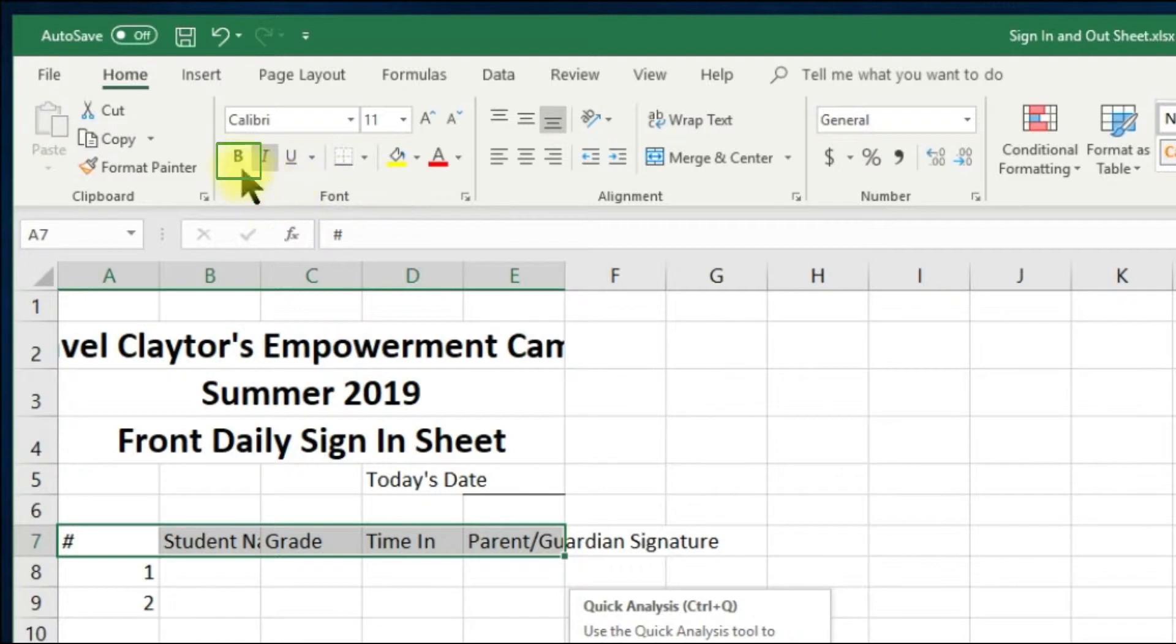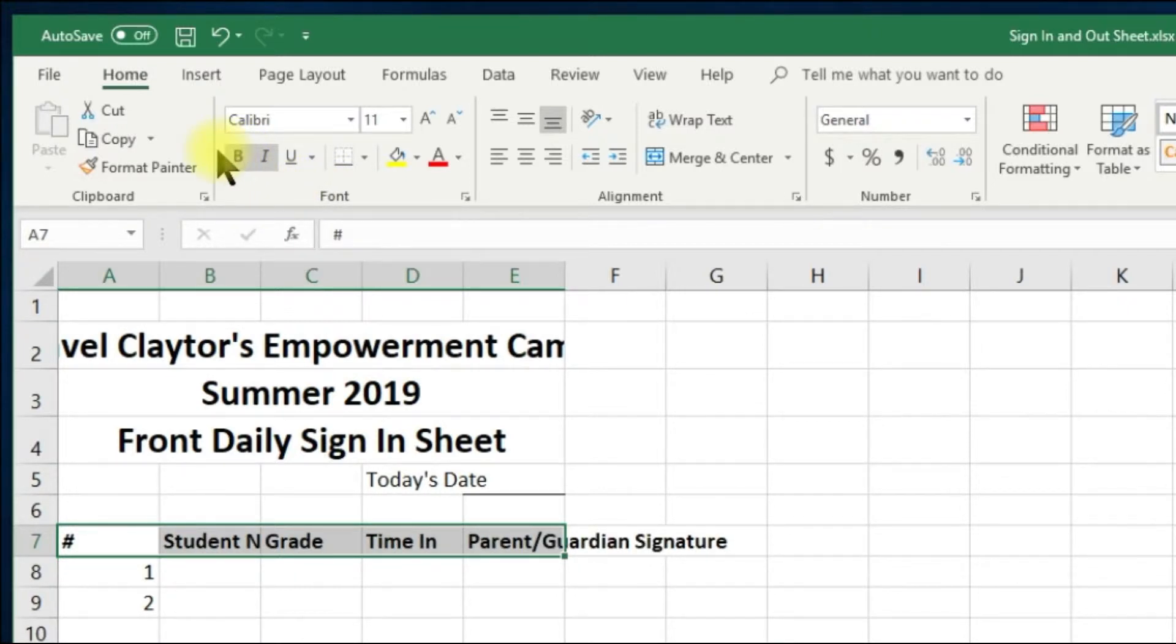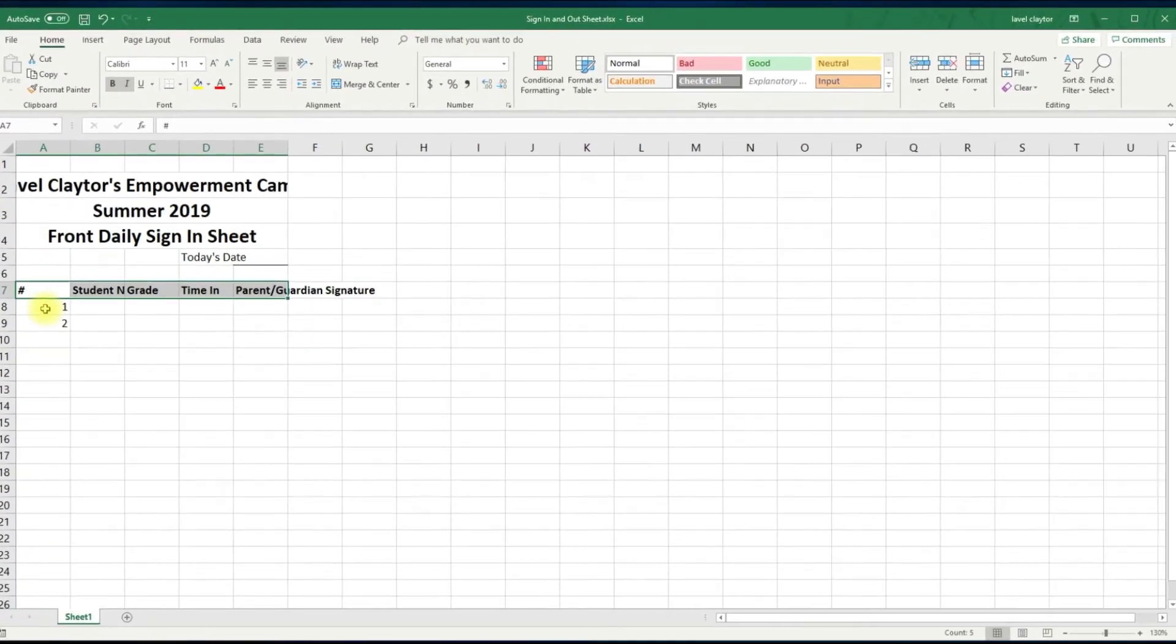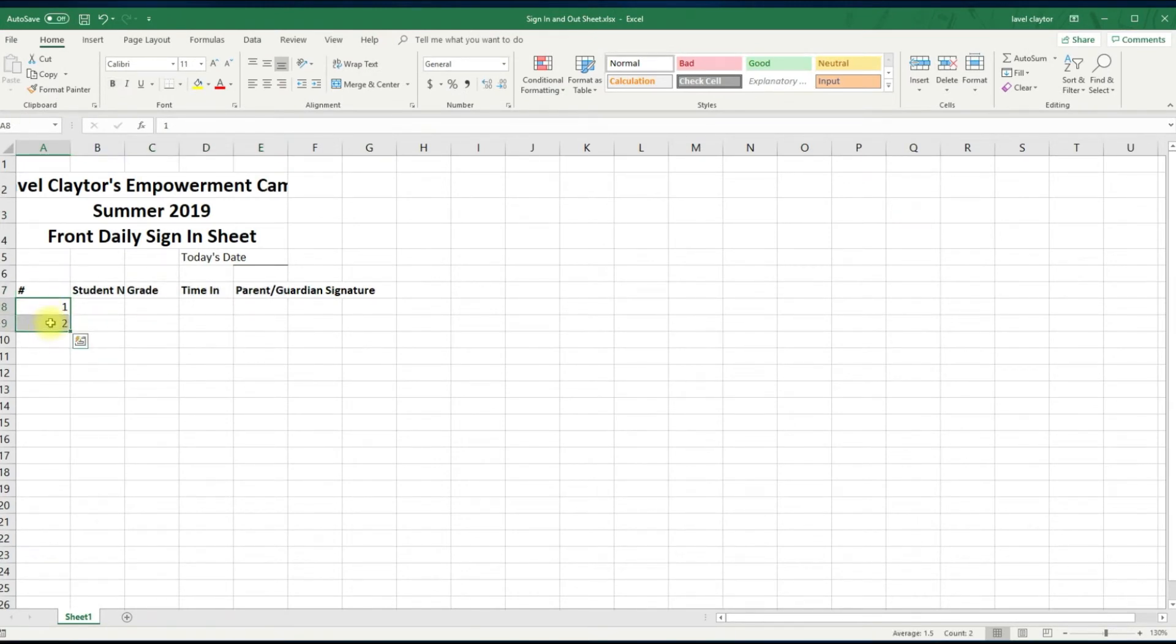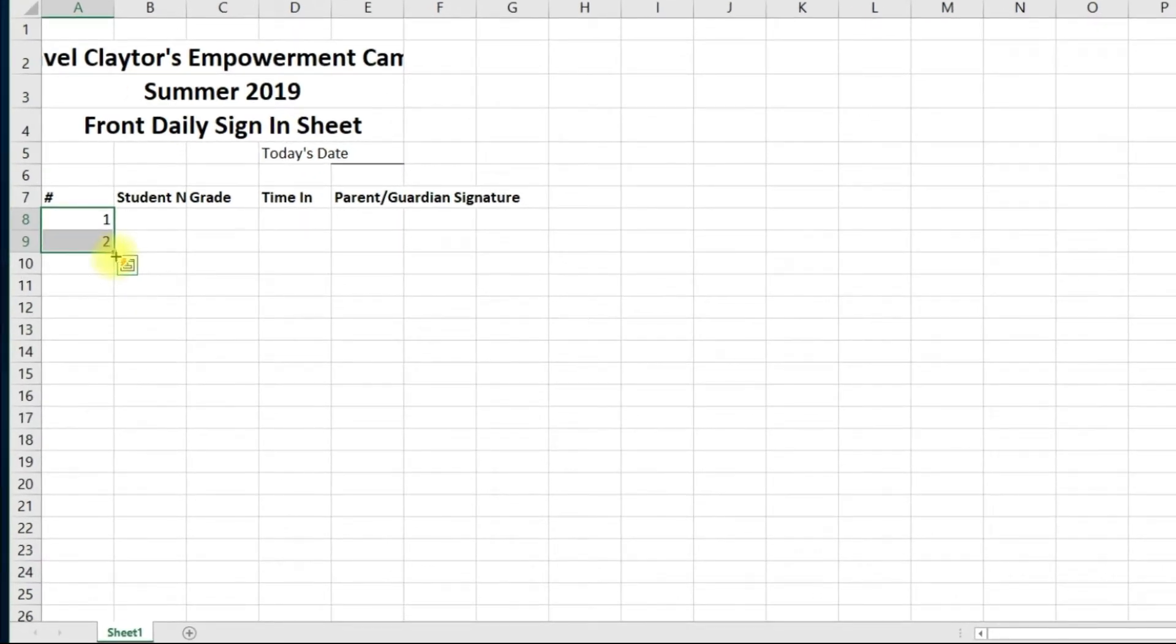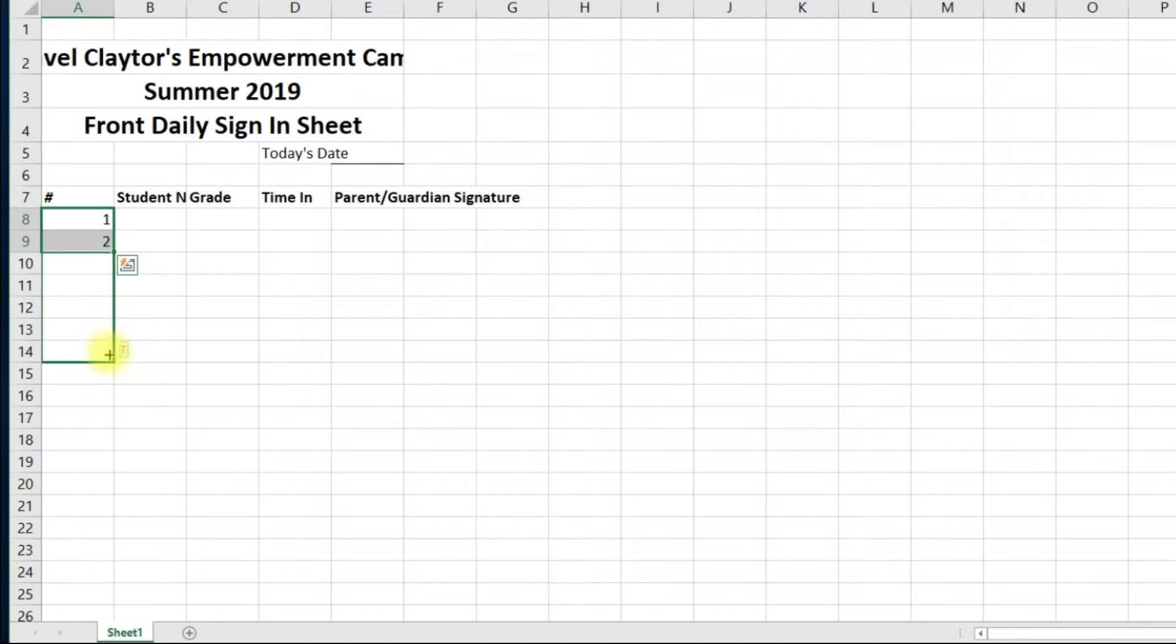Now let's add our student number rows by selecting A8 and A9. Move your mouse to the bottom right corner of A9 to show the fill handle. You will see a very thin plus sign which is your crosshair. Click and hold your mouse and pull down the screen. You will notice faint numbers appearing. Stop at the number 20.